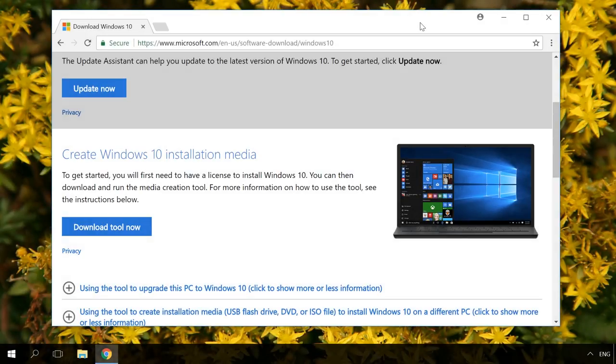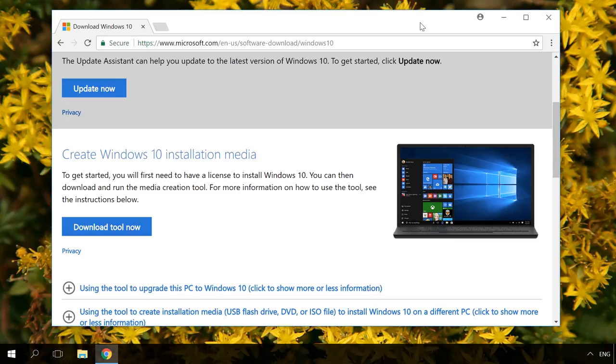I will show you a trick to let you download an official ISO image of Windows 10. To do it, go to Microsoft website to update Windows or download Media Creation Tool. I will give the link in the description.